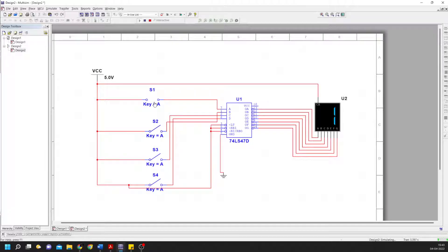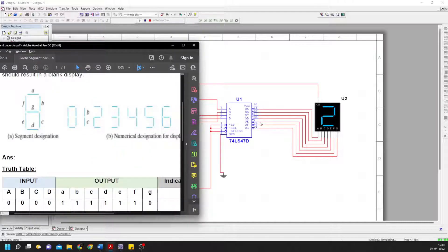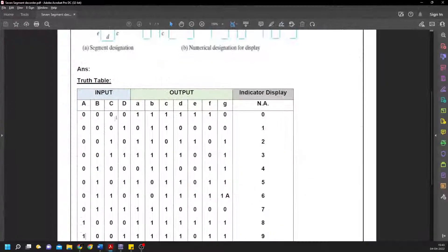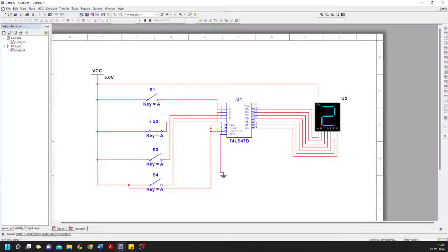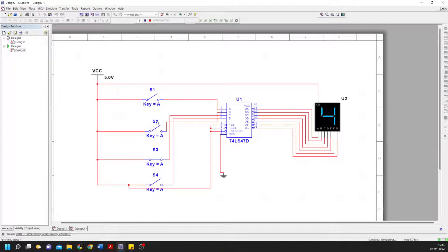Looking at the table, 0010 is two, 0011 is three, and 0100 is four. The display shows each number correctly as we change the switch inputs.